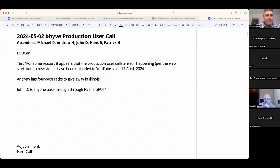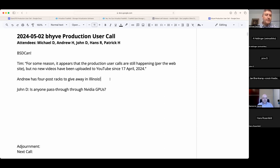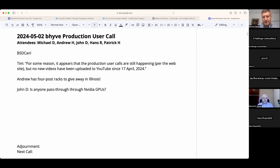If you're in Illinois, Andrew has a bunch of four-post racks without sides, backs, fronts, or doors — the square ones, not the threaded ones — available for free. Reach out to Andrew, or reach out to me if you can't find Andrew. John D, you had a question about passing through NVIDIA GPUs — broadly or a specific model?